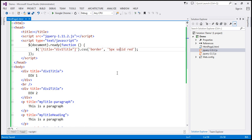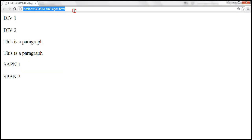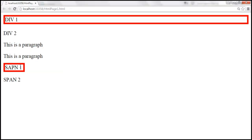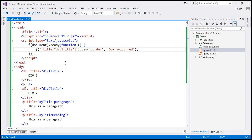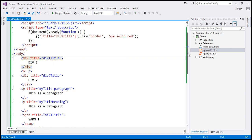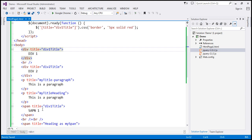So let's save these changes, and when we load this page, div1 and span1 are selected. If you look at those elements, div1 and span1 both have the title attribute, and the value of the title attribute is equal to 'div1 title'. That's why they are selected.